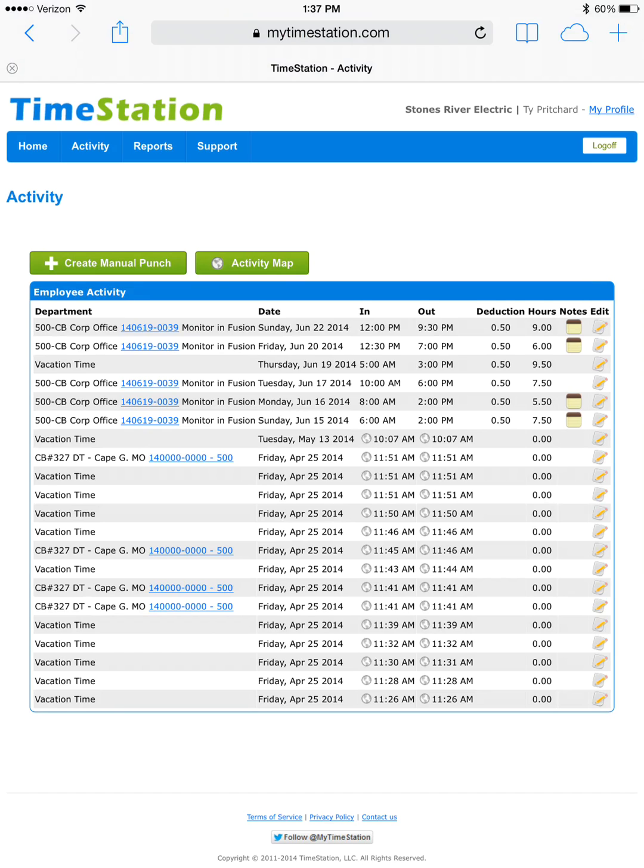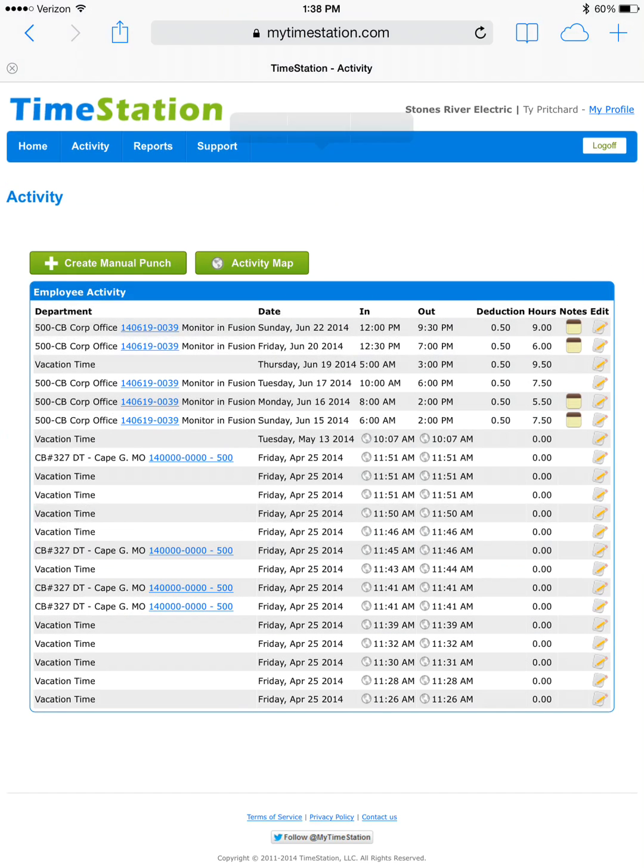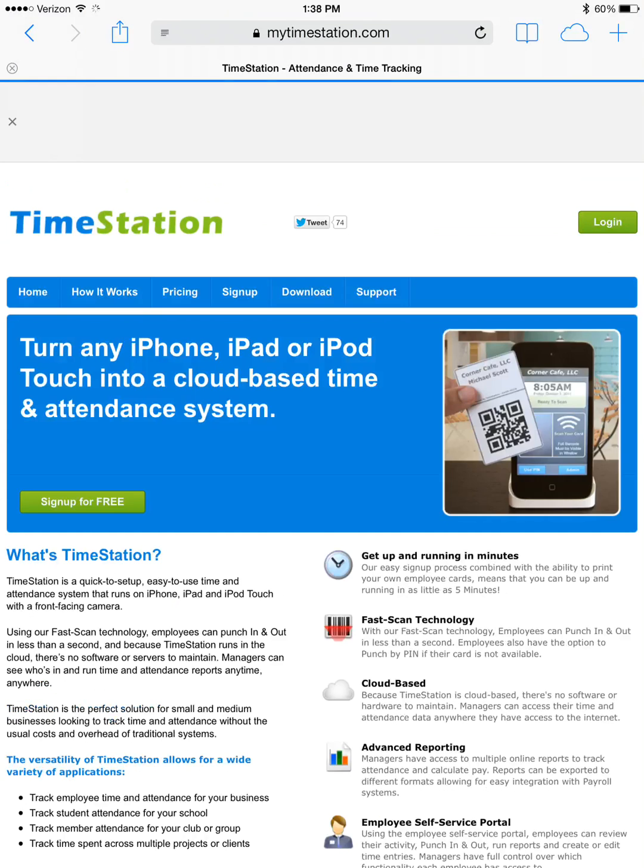That's how you make manual adjustments to your TimeStation account. When you're finished, in the upper right corner, you're going to press log off. And you're now logged out of the account. Thanks for watching.